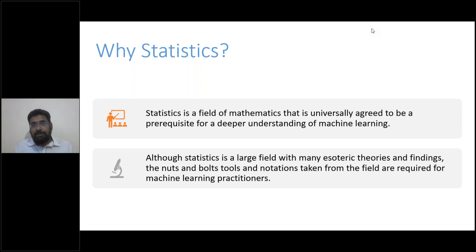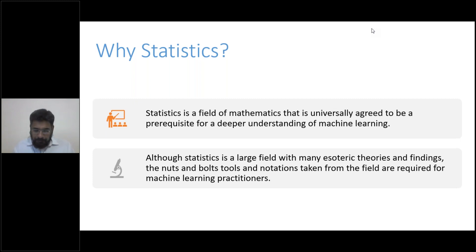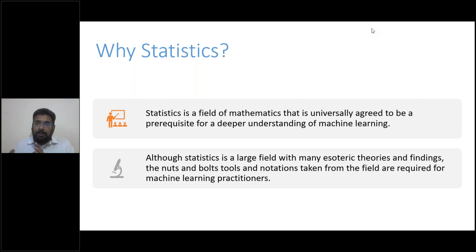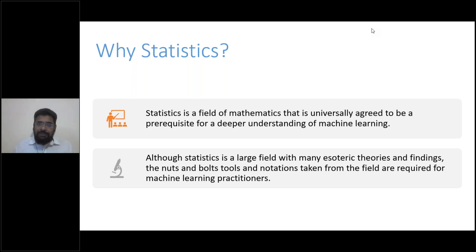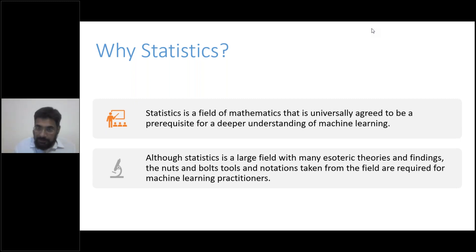Today it's completely changing from being physical to almost 100% online. That entire data now sitting in your computer, your clients' computers, or government offices can be leveraged to do so much more than just the mundane tasks of filing returns. Although statistics is a very large field with huge amounts of theory, complicated tools, and notations — they are not necessarily required for practitioners.